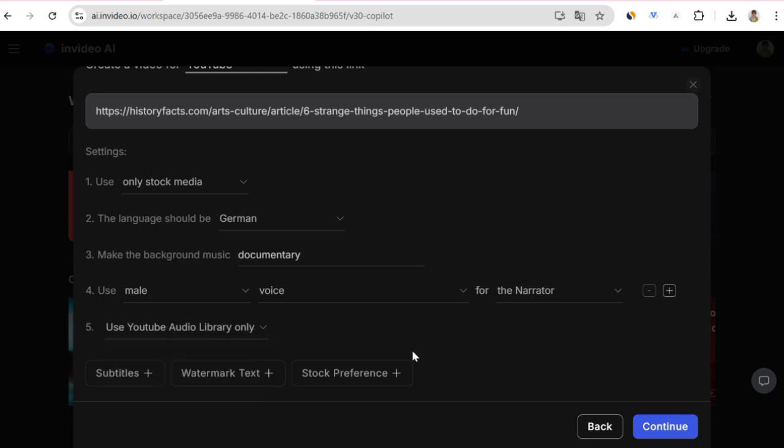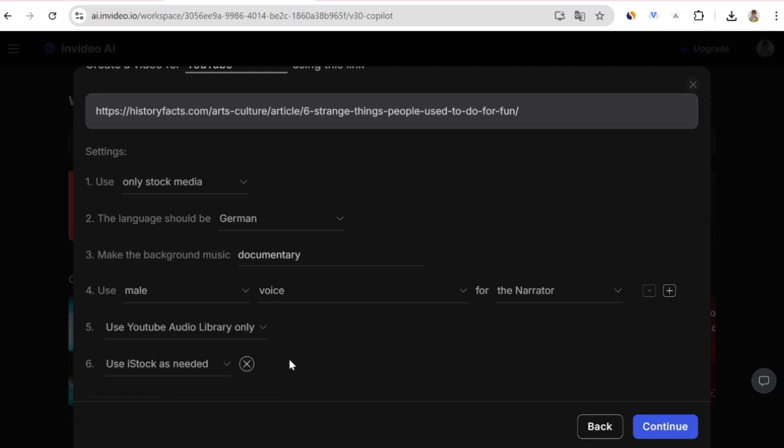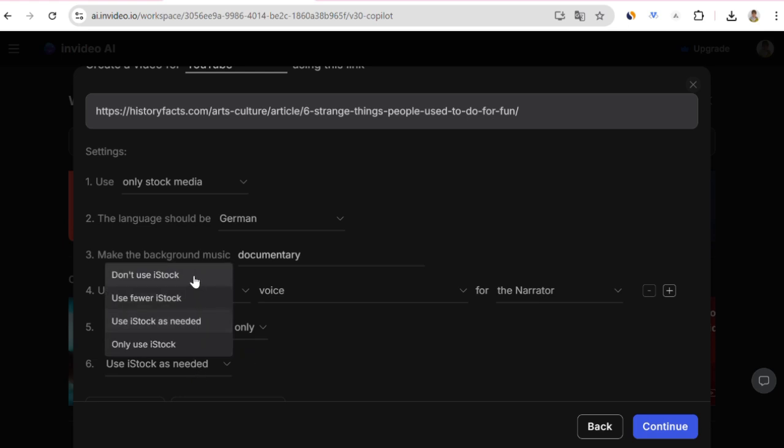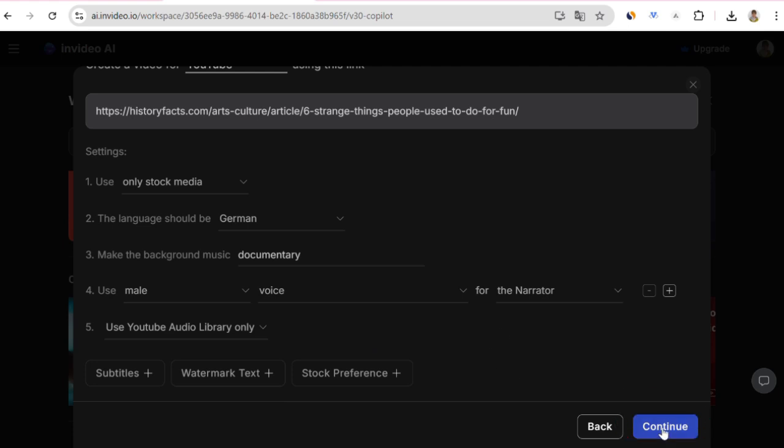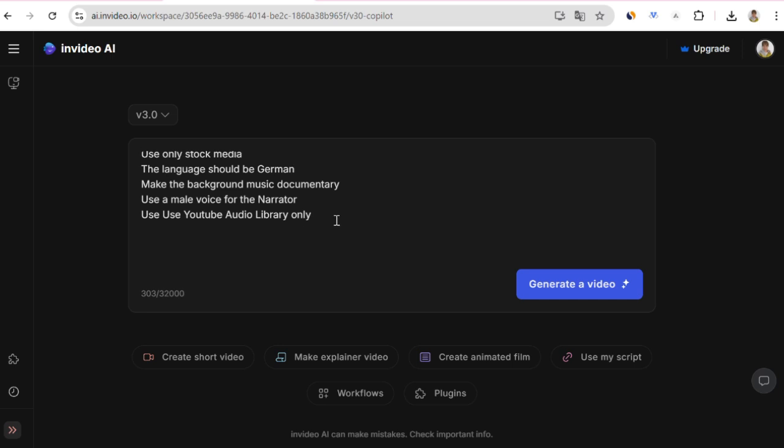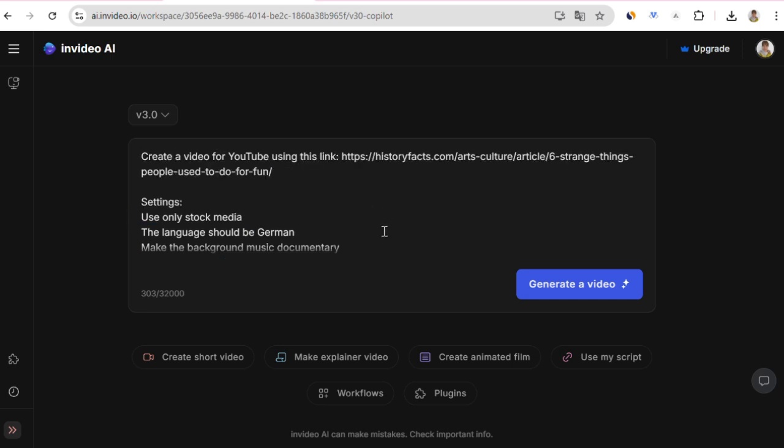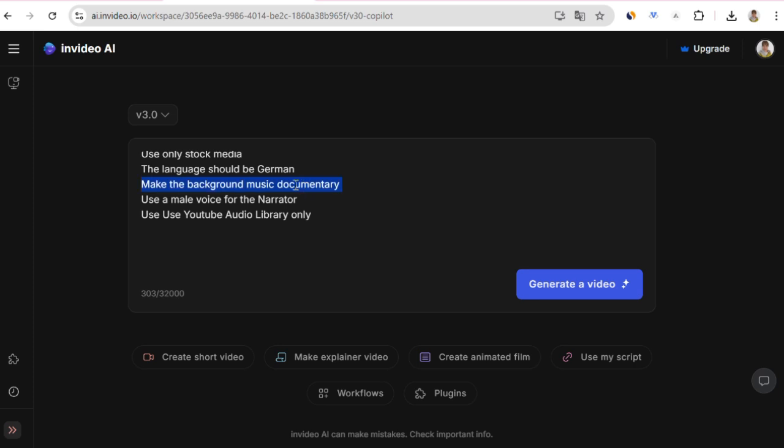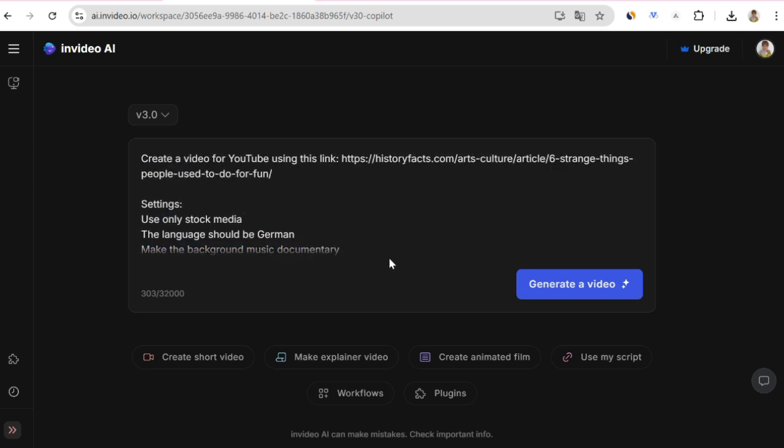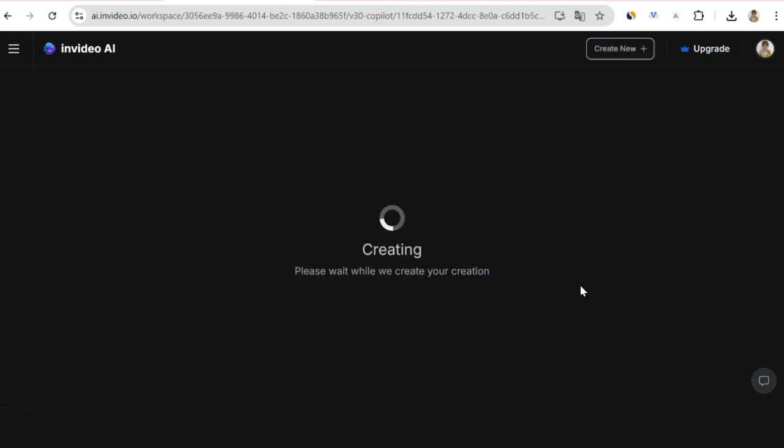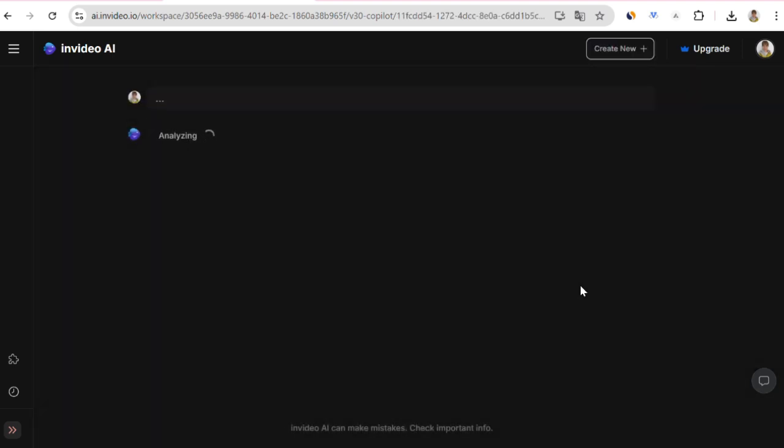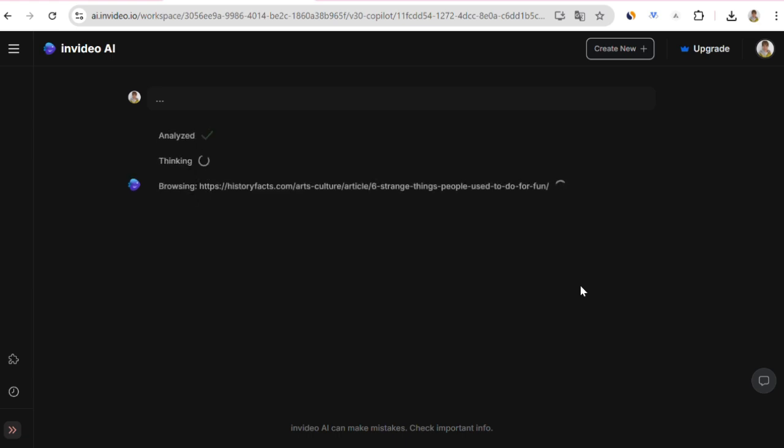It asks for my stock preferences. Actually, the only option here is iStock. But here, should I use it or not? How much should I use it? There are different alternatives. I won't make a selection here either. I say proceed. I click the continue button. It brought my selections to the screen here. It will make a video in German, with a documentary style background music, and a male voiceover artist. I immediately click the generate button, and the video starts going to this link and doing its analysis. It summarizes the text, and then will ask me some basic questions about how long it should make the video.